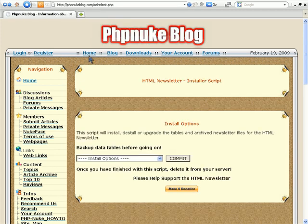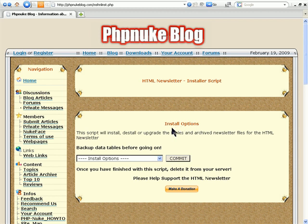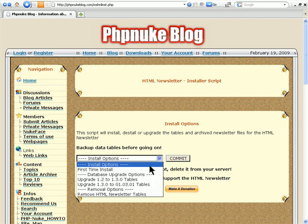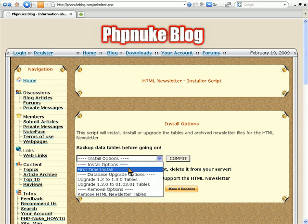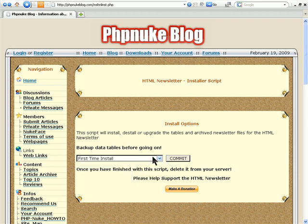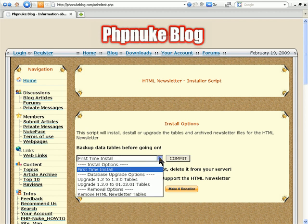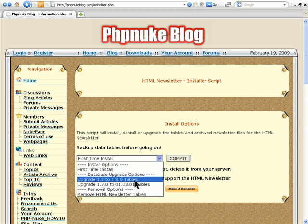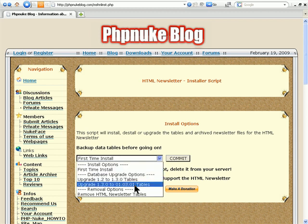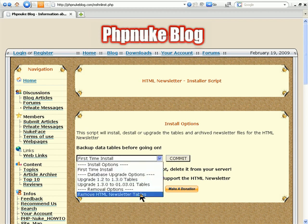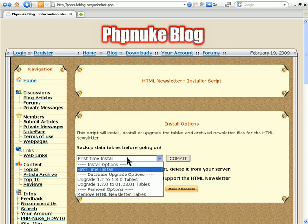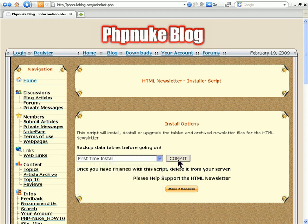When you do that, it will come to an install screen similar to this one. As we are installing first time, you'll be choosing this option. But if you were upgrading, then you would be using either of those two options. Or you can delete it altogether out of all the tables. What this script does is installs all your tables necessary for your newsletter to work. And you just click on Commit.